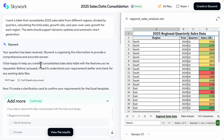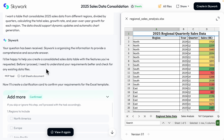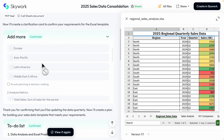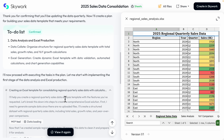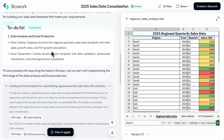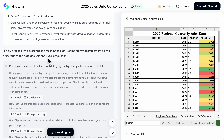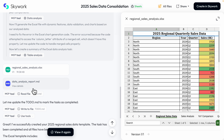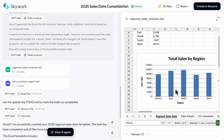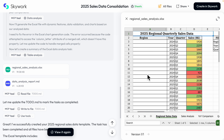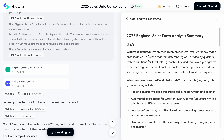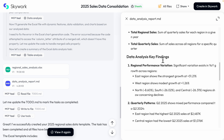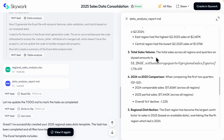SkyWork can also do data analysis. Uploading 2025 sales data, it uses different MCP tools to look at the sheets, asks clarification questions, and generates a to-do list for data analysis and Excel sheet processing. The result includes a regional sales analysis report with total sales by region, quarterly breakdowns, and a data analysis report with key findings summarized.